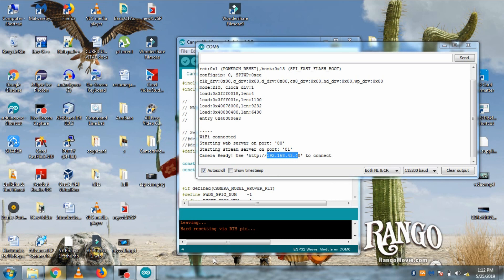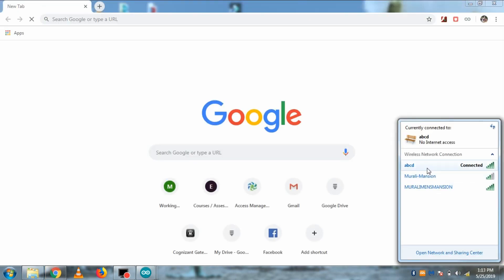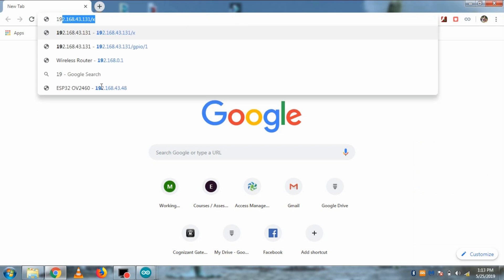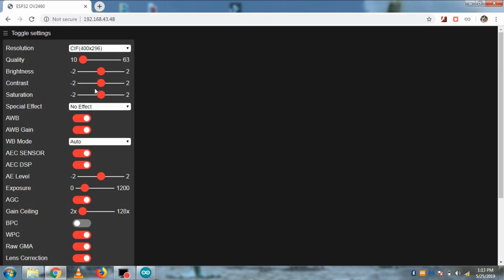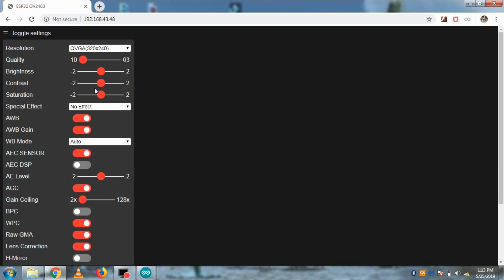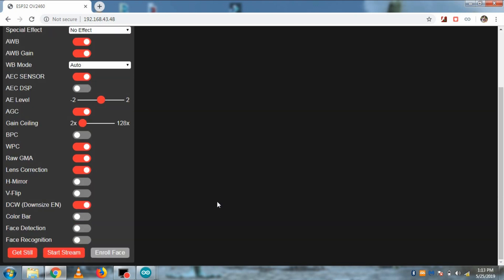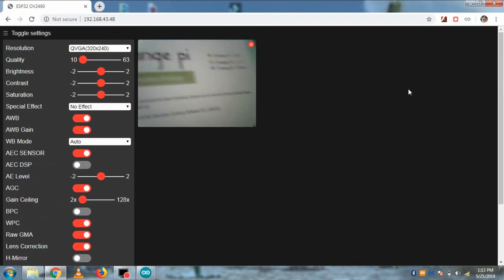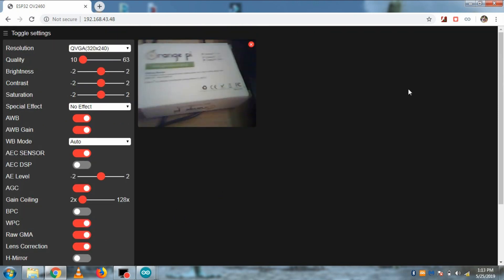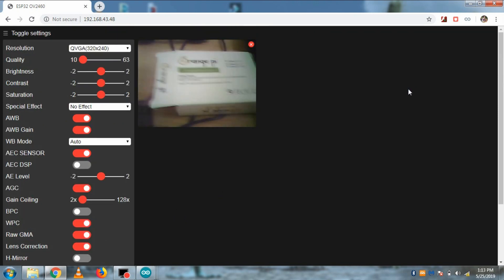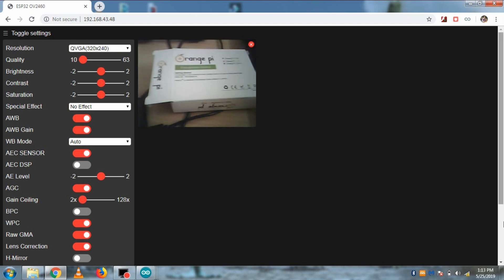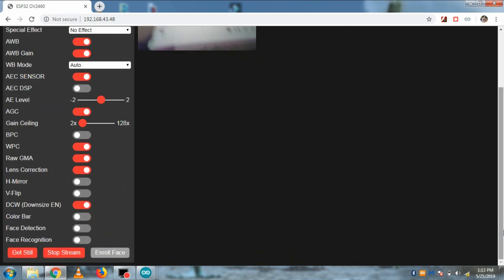So go to browser and make sure your PC is connected to the same network as ESP32 and open that same IP in the browser. If everything is fine, you will see this ESPCAM web page. Then scroll down in the page and click on start stream button. And you will be able to see the video output of ESP32 in a small window in the browser.